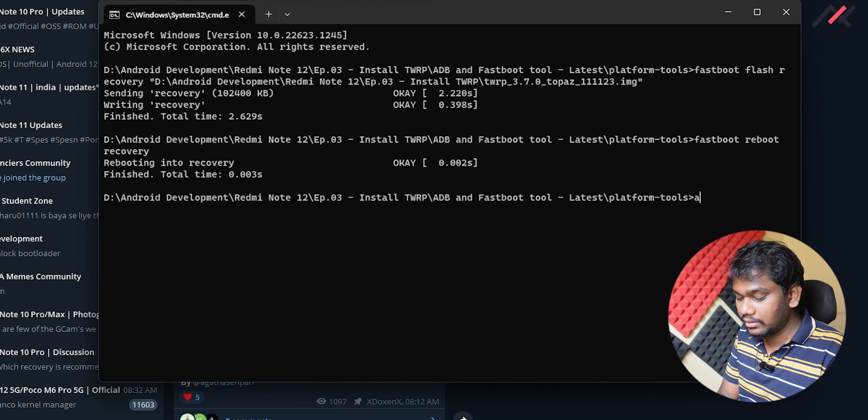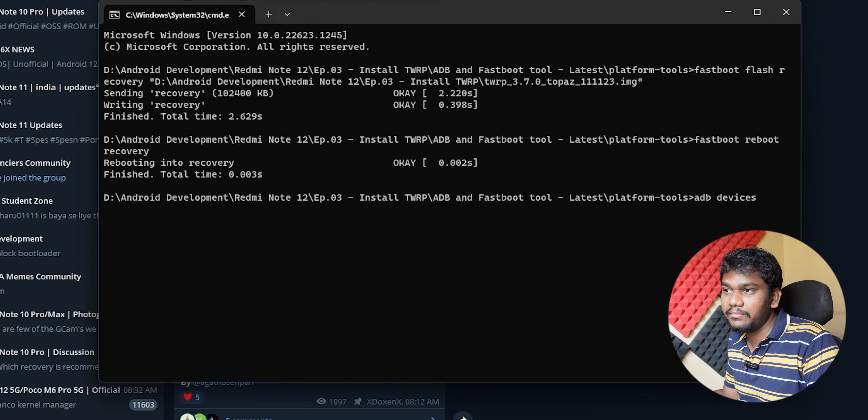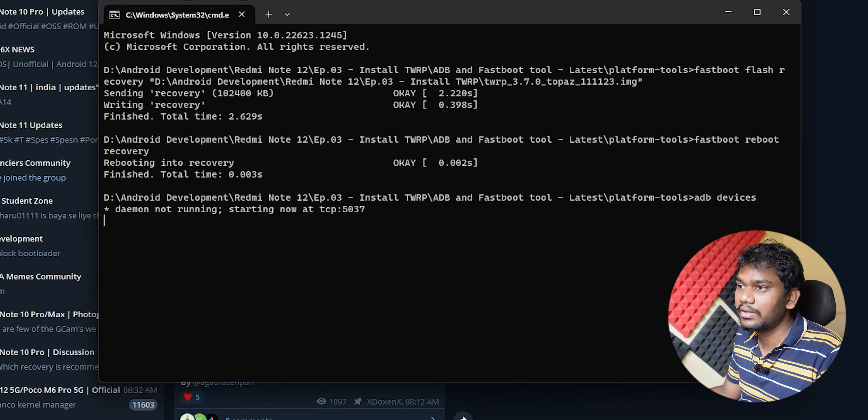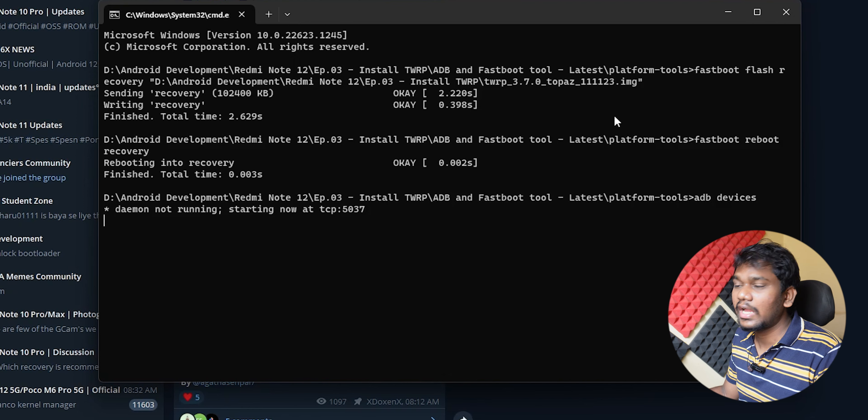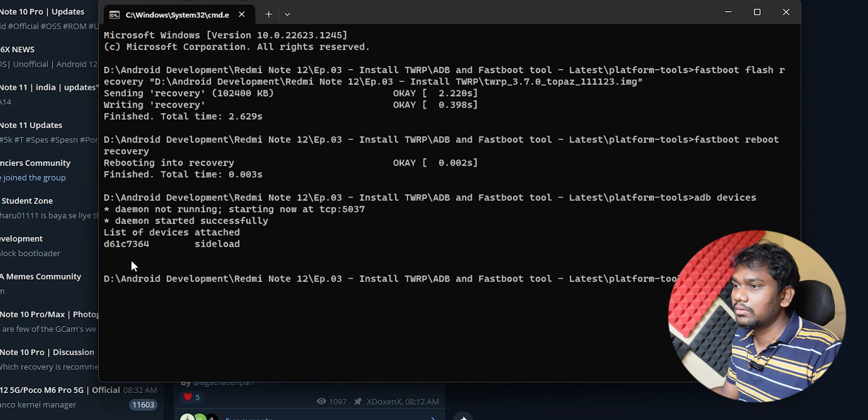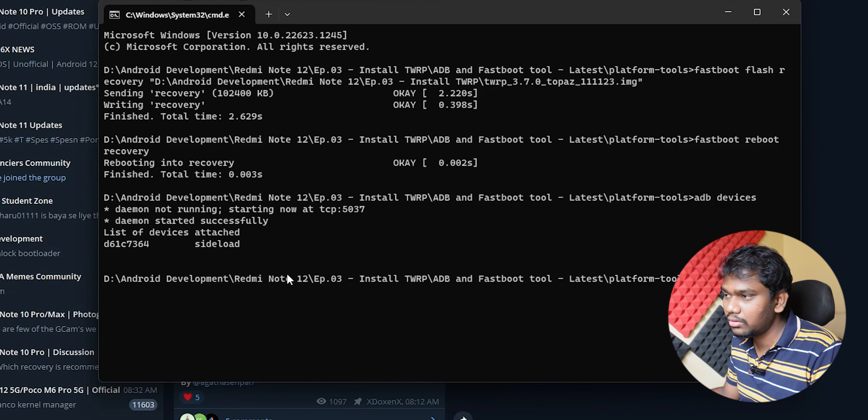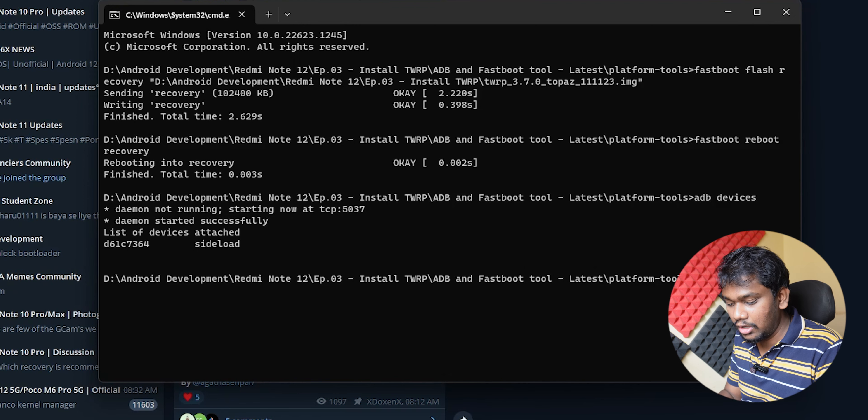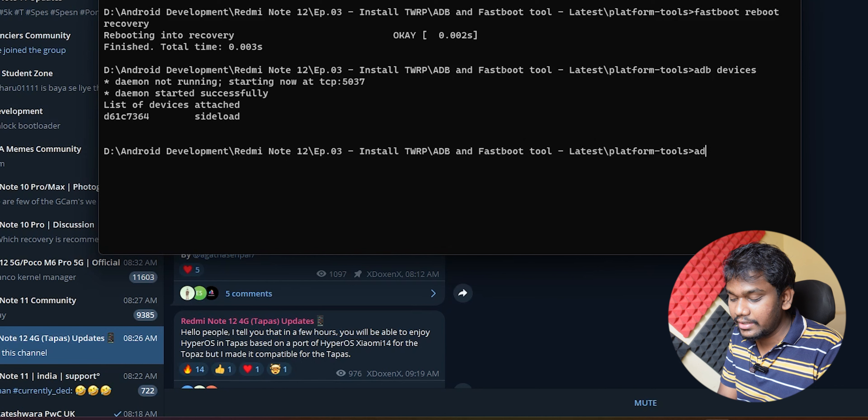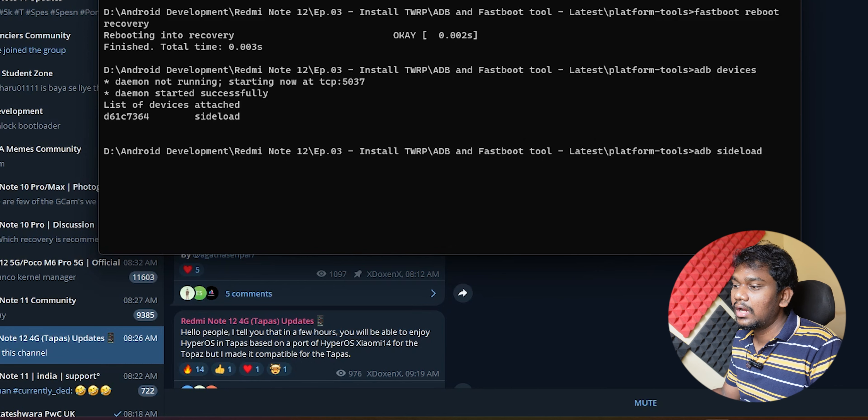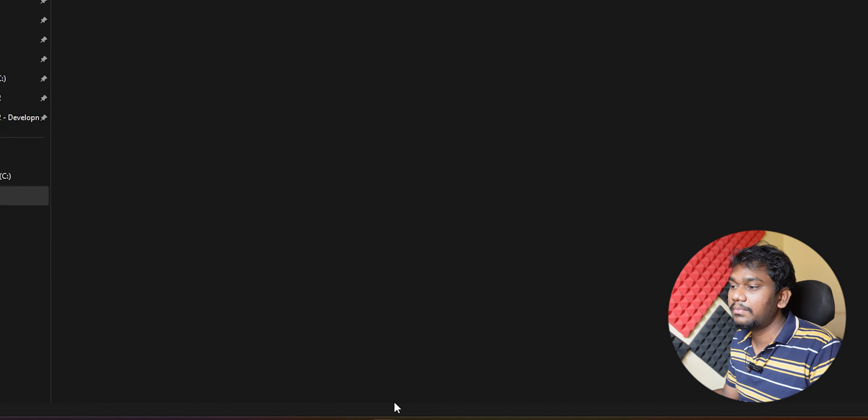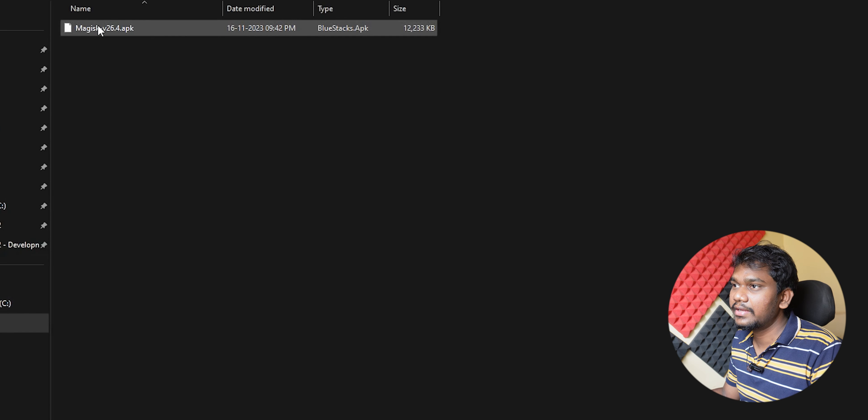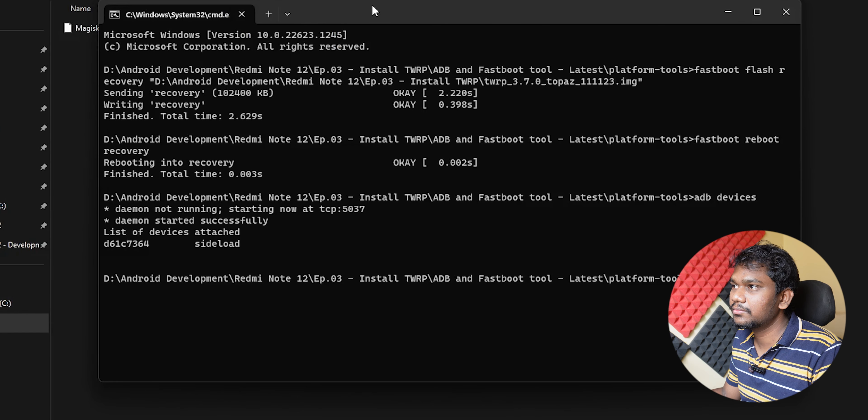I'll be doing ADB devices because we are not in fastboot, it is ADB - Android Debug Bridge. We have the device connected now as a sideload option. What you have to do is adb space sideload space and then drag and drop that particular Magisk file.